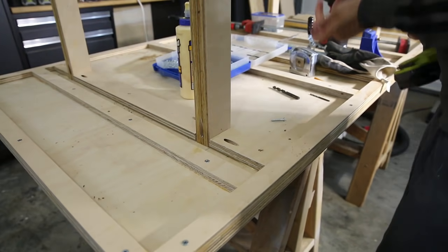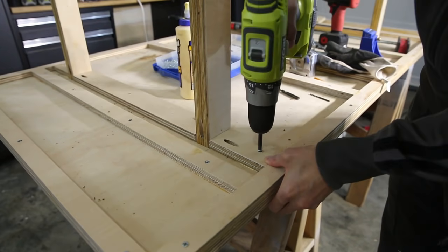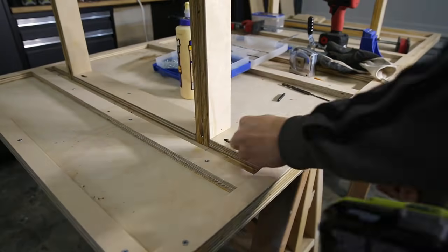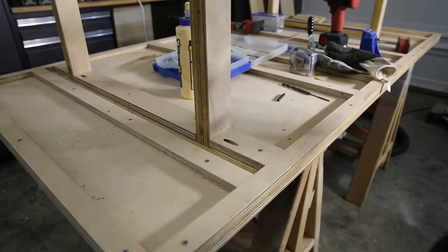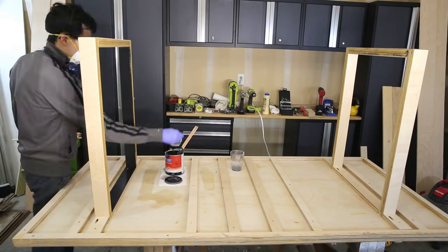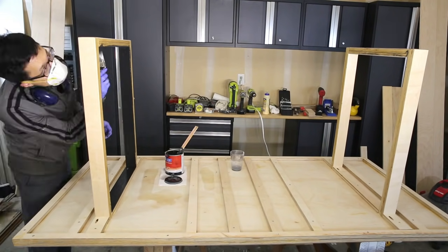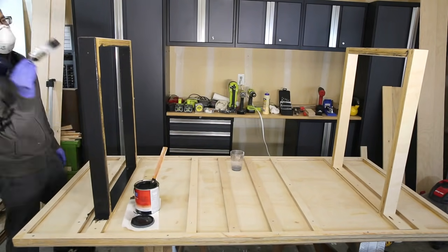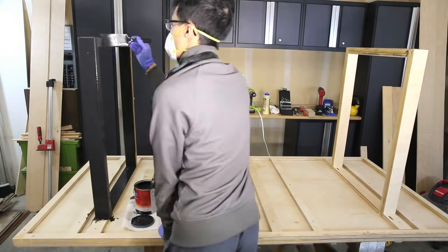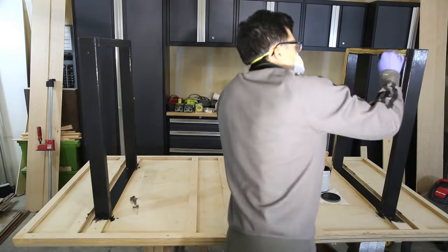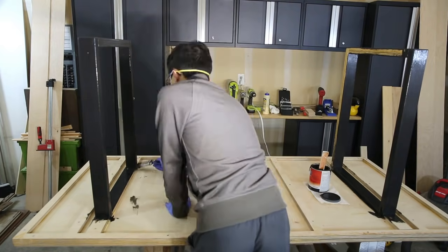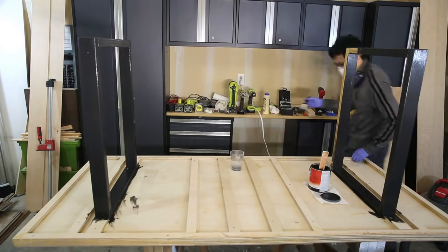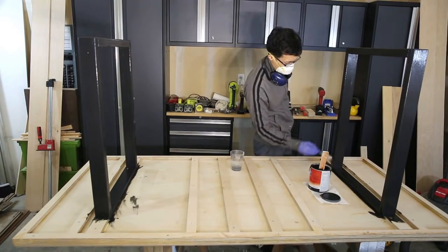Here you can see I'm just hand painting with primer and paint mixture. You can use a spray can, spray paint, you can use a paint sprayer or you can just brush it on like I did with my hand. No tools needed.